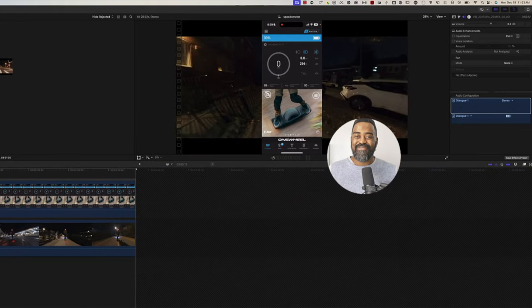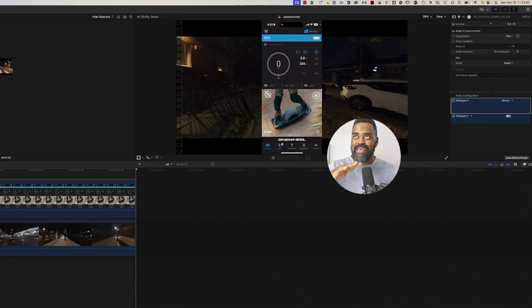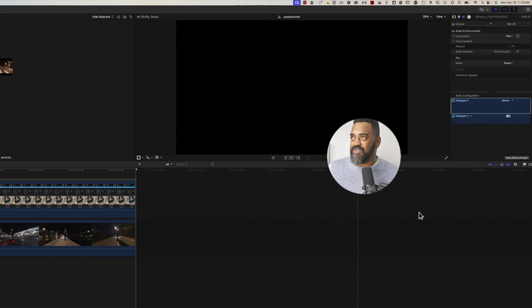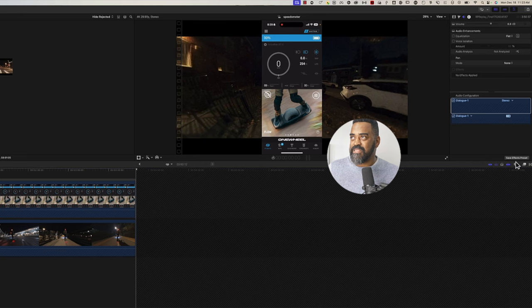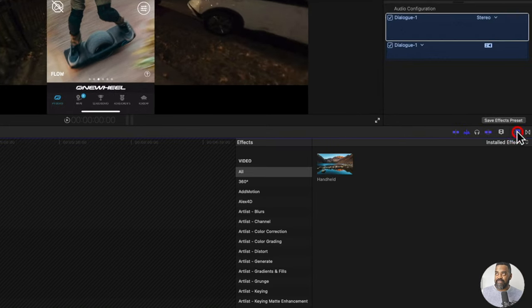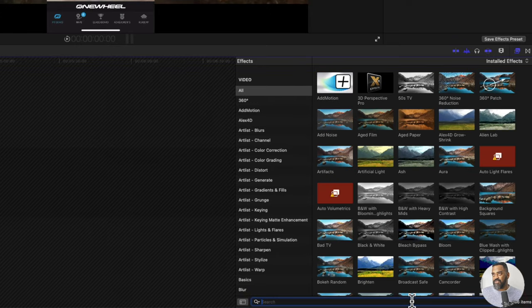Now for the speedometer, we need to mask out the speed part only. And to do that, I'll use Final Cut's draw mask tool. So I'll click on effects and I'll search for the effect called draw mask.